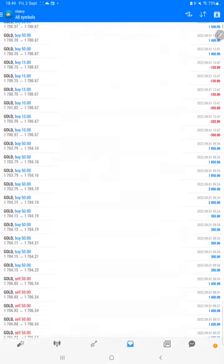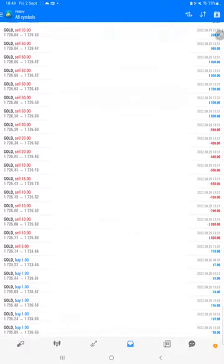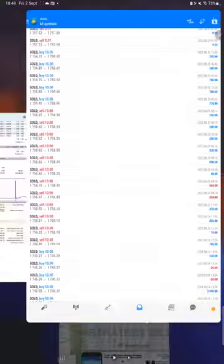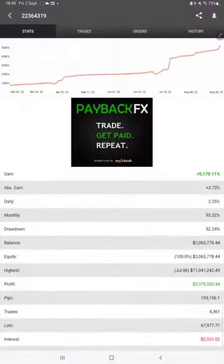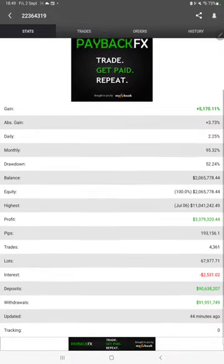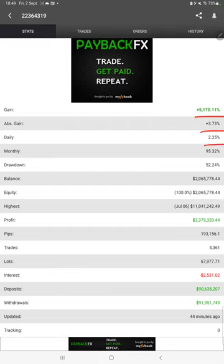We can verify each and every trade, how much profit and loss we have booked, complete trade history we can check. The same strategy is connected with the MyFXBook, so we can check statistics like total percentage of gain, absolute gain, daily return, monthly return, drawdown, current balance, equity, profit, and pips that we have achieved.